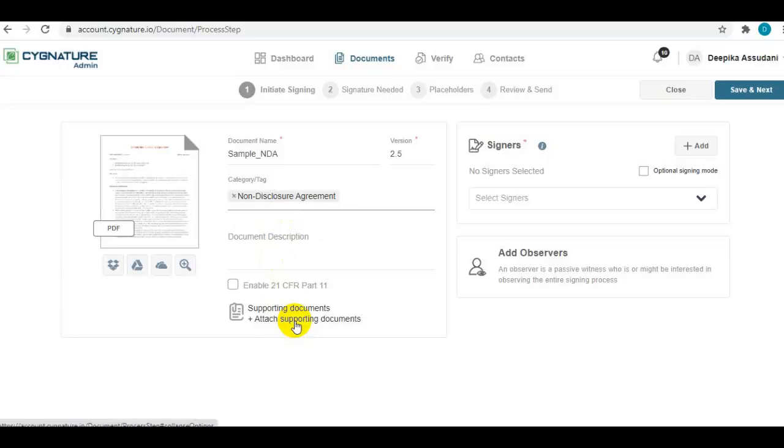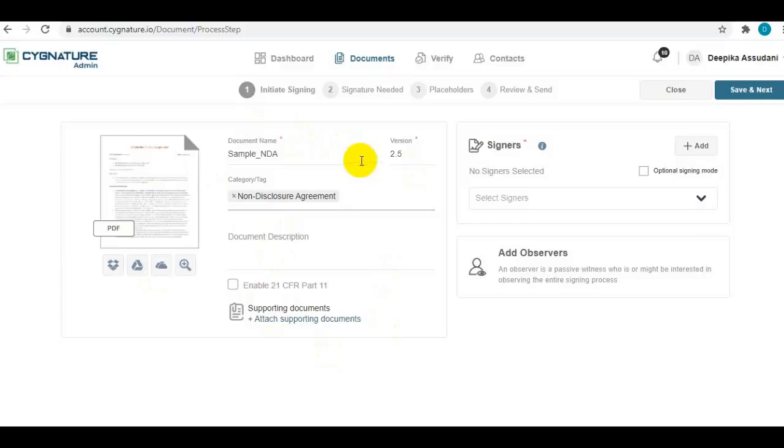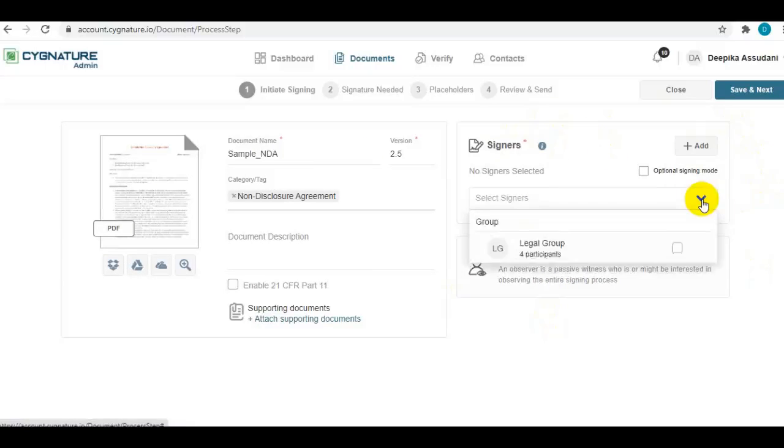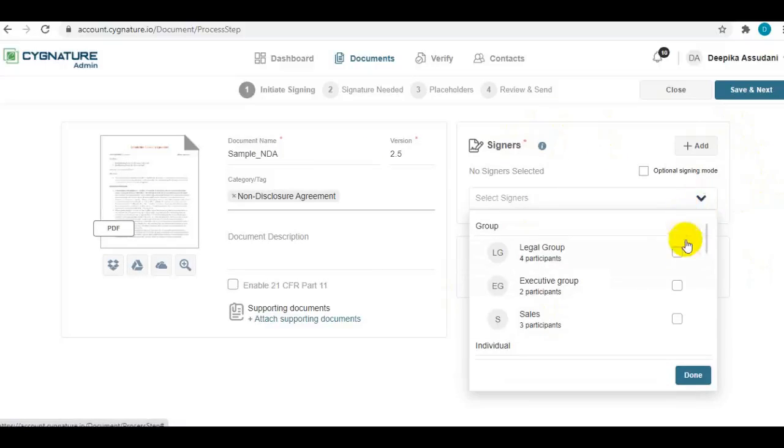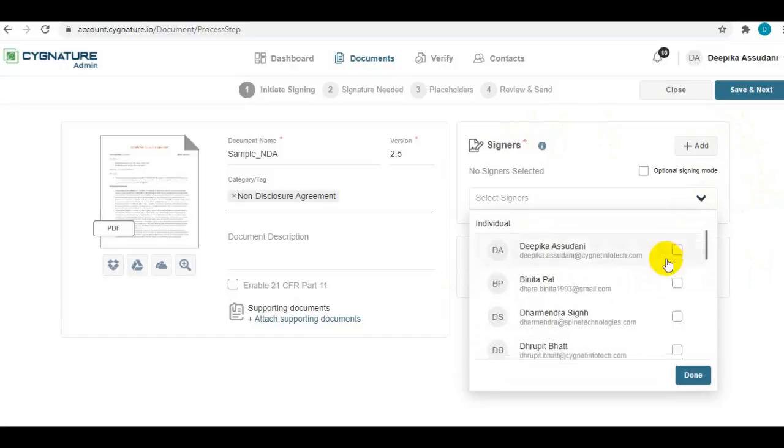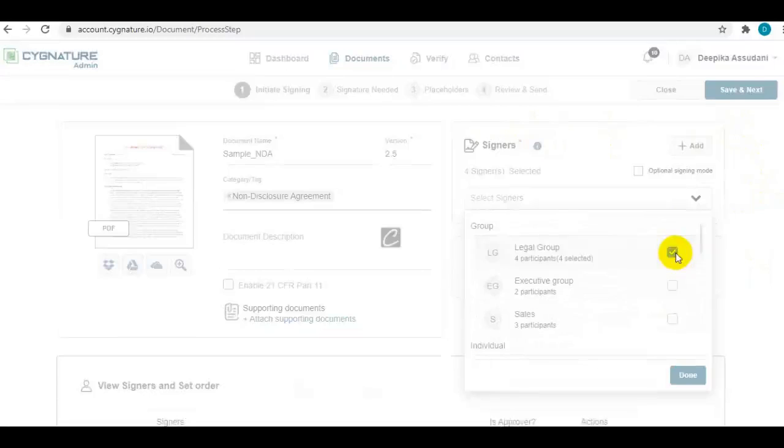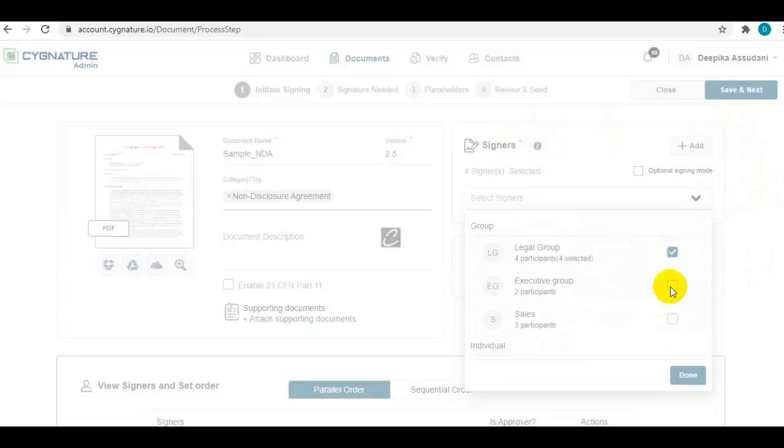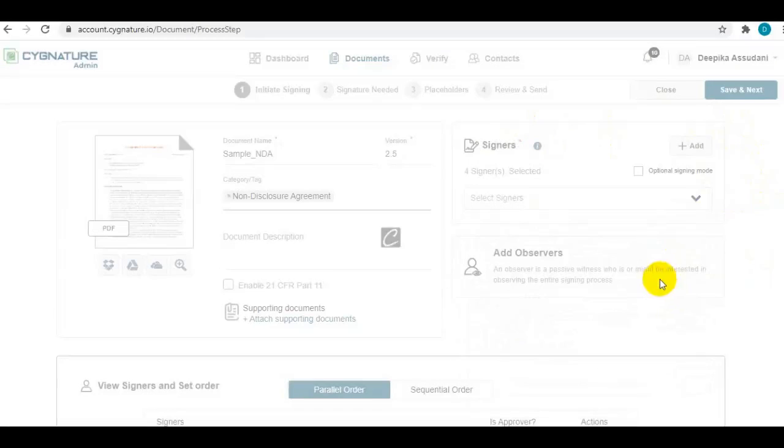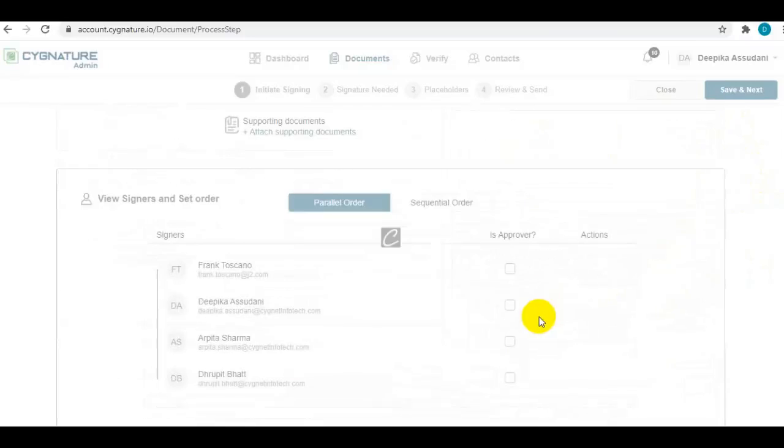This is the document details. Now from here, you can select the signers for this document. You can pick from your predefined groups, signer groups, so you can see all the signers in that group in your list.